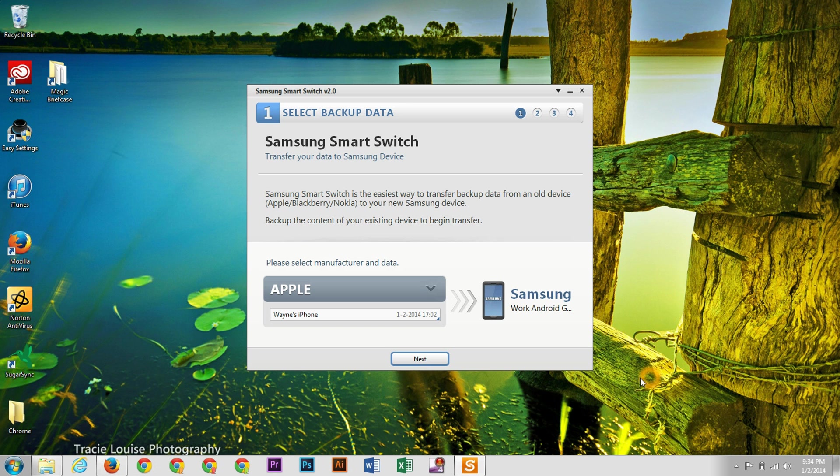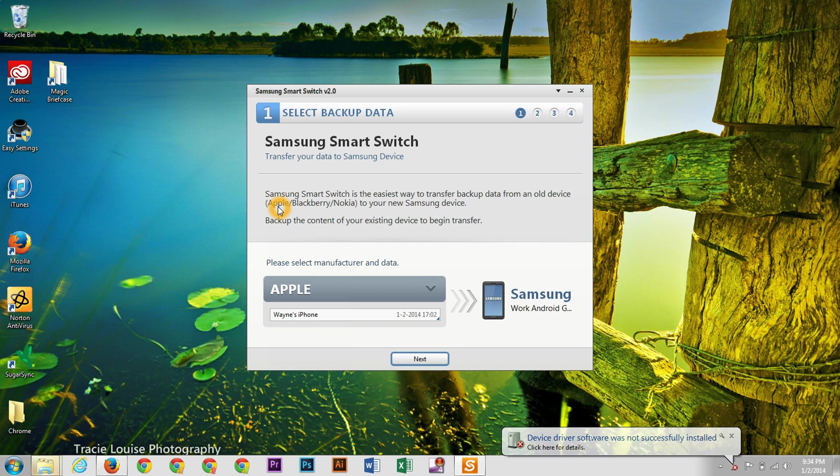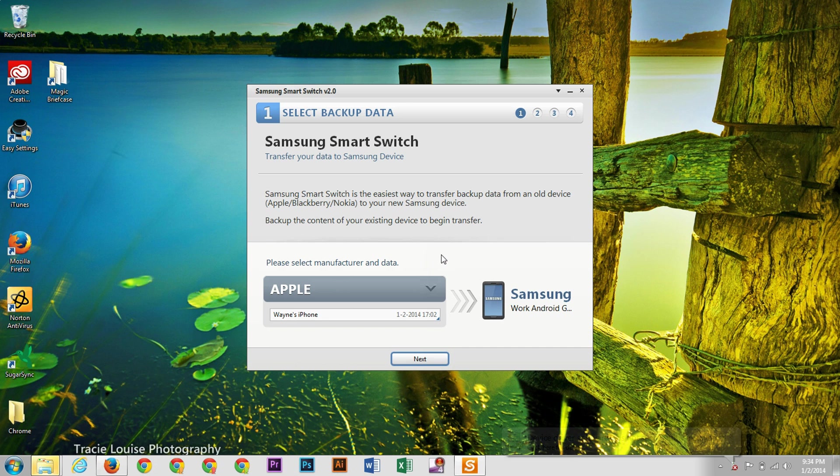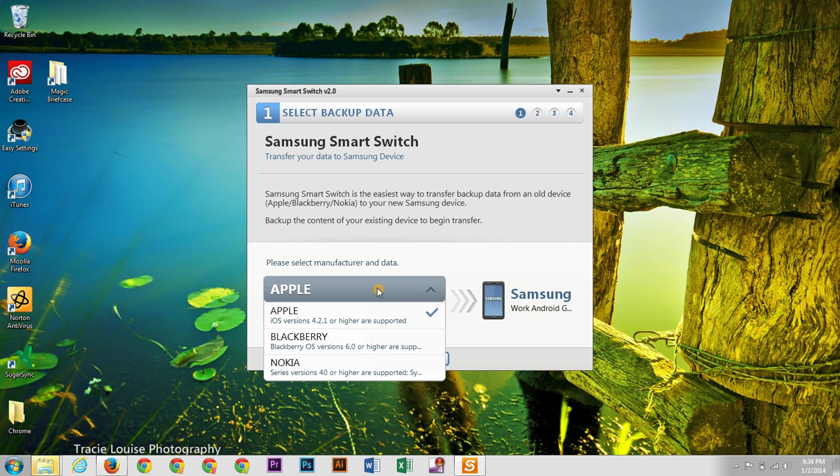So here we go. As you can see, it is already located the backup file. You can do this from Apple, Blackberry, or even Nokia. I believe also even LG as well. But so it's going to select the version of the OS. So it's going to have Apple on here. Again, we can do these different manufacturers.